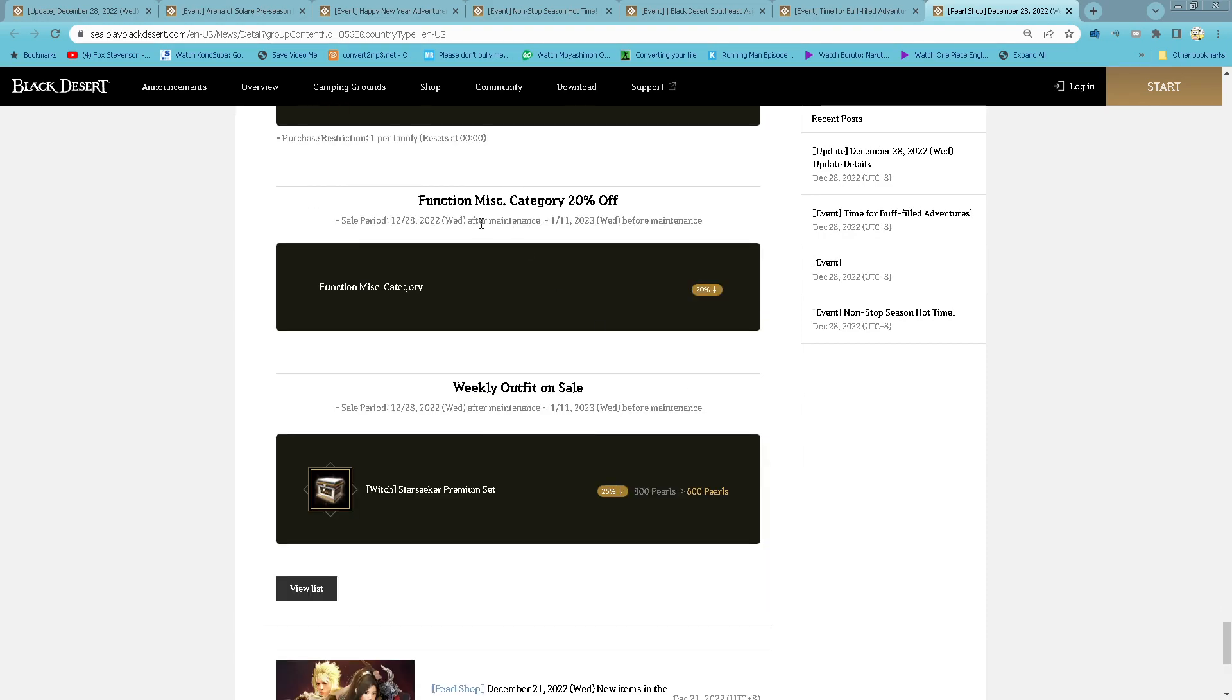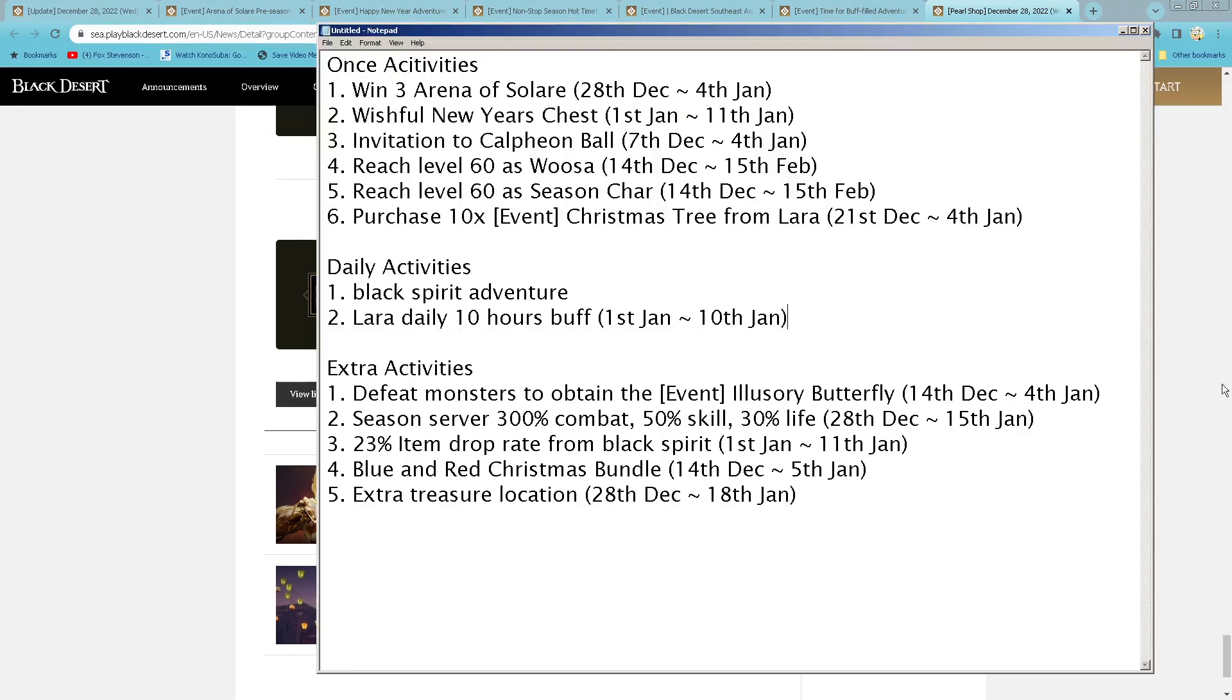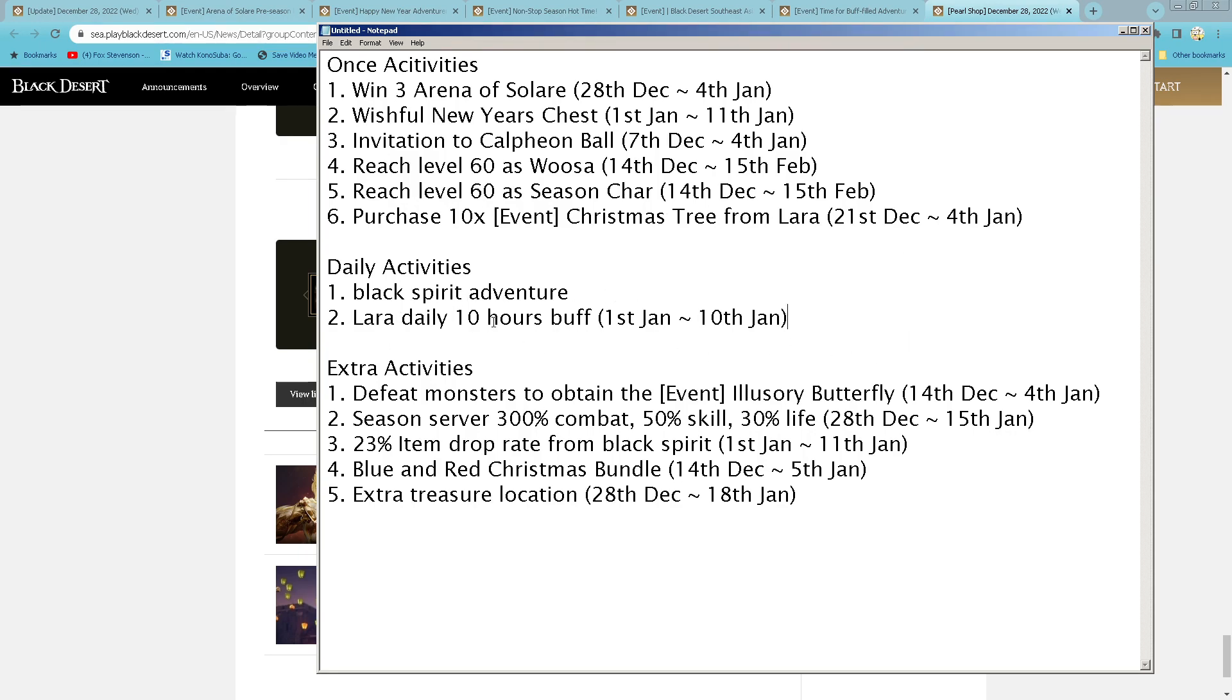And then for Functional Category, 20% discount on all of them. For this week we have Witch Starseeker costume on discount. So for this week, still win 3 Arena of Salar. Wishful New Year Chest invitation to Heidel Ball still ongoing. Wish 60 as Usa and then also Season Character. Purchase 10 Christmas Treats from Lara. Lethus Adventurer's Codex. Lara daily 10 hour buff starting 1st of January.